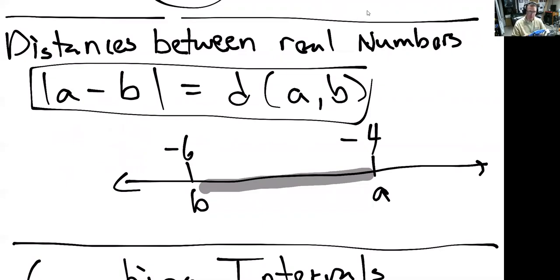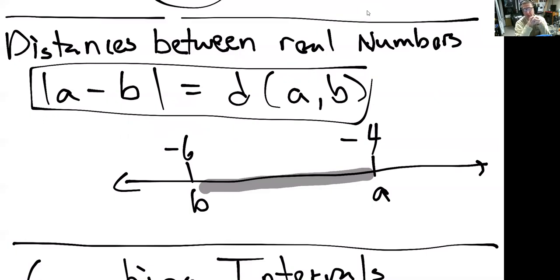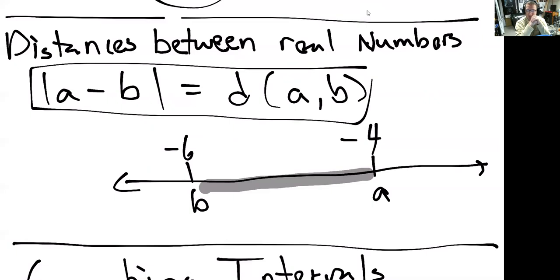With that, we've finished everything from section 1.1. To review: we talked about sets of numbers, set builder notation, how to mix and match sets with intersections and unions, and then the absolute value function along with its properties and practical uses including distance. Thank you so much for watching, and next time we'll get into section 1.2.